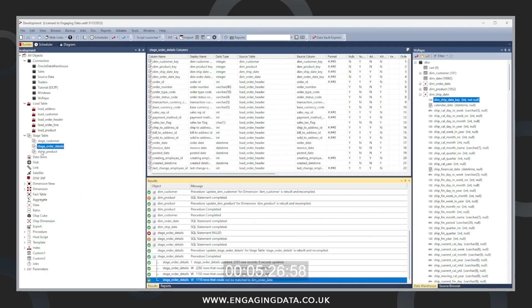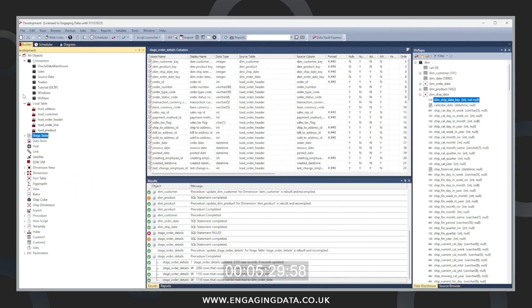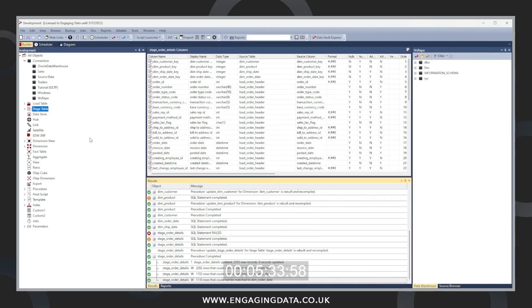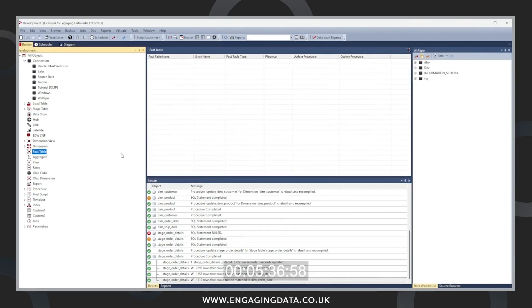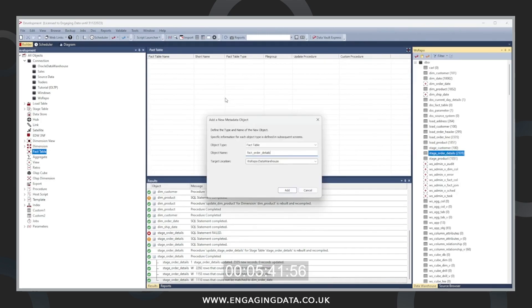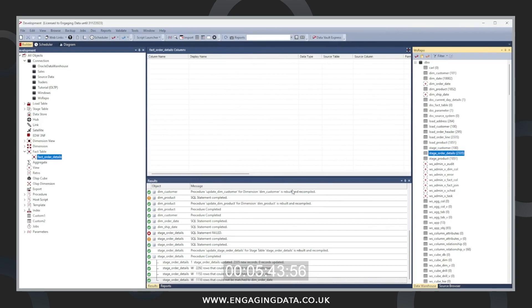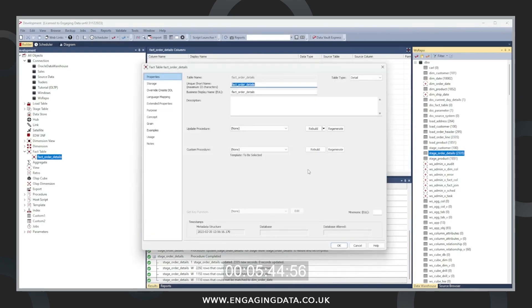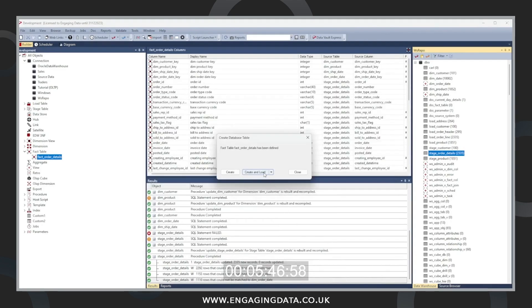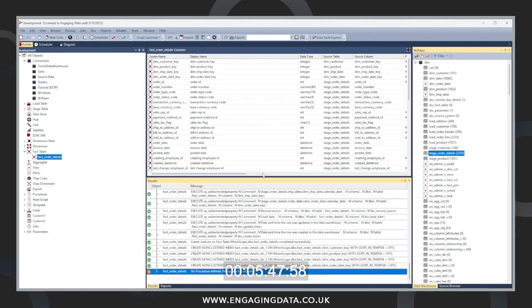Now execute our procedure. That procedure is now populated that table. Now we're going to create the fact table. So we will refresh our columns on the right hand side. Move to the fact data object. Drag in order details. Press add. Press OK. And we're going to create that table.